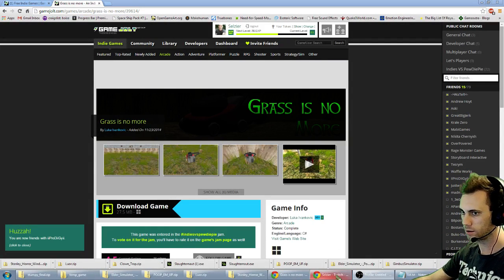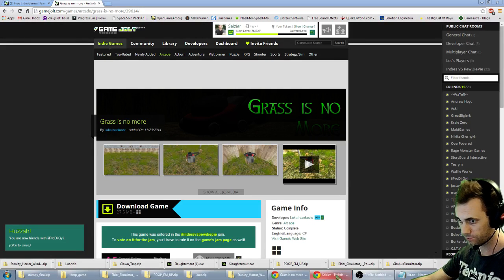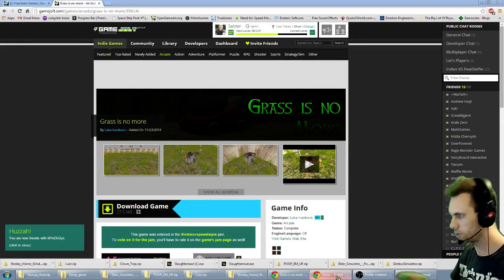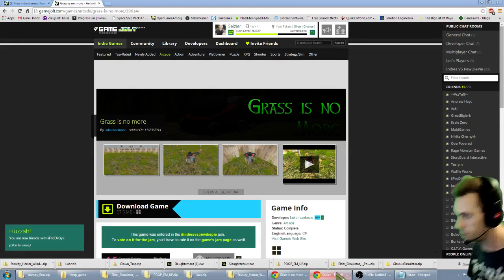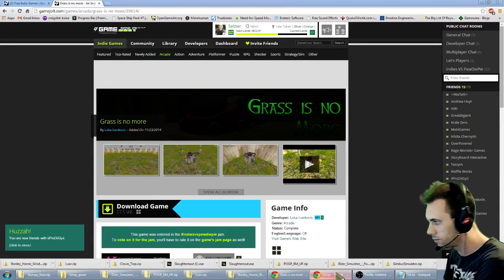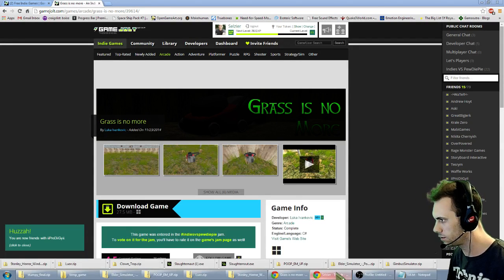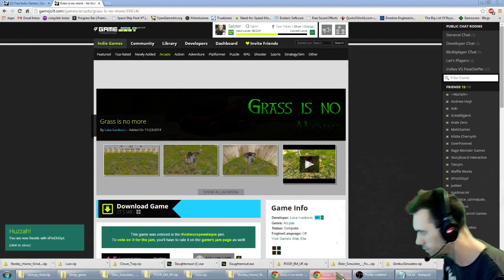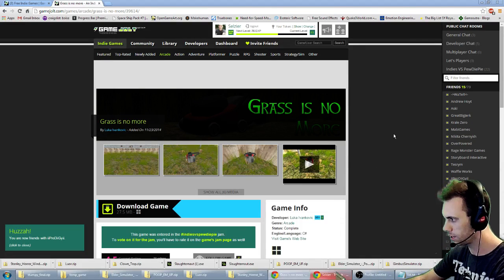And Grass Is No More... What is it? I'm a lawn mower. I'm a lawn mower. Yes, I've never played as a lawn mower. This makes me happy.